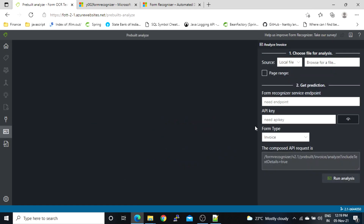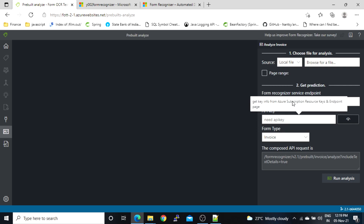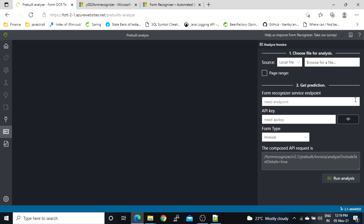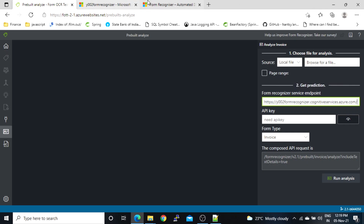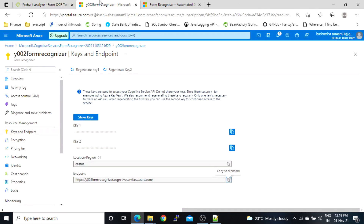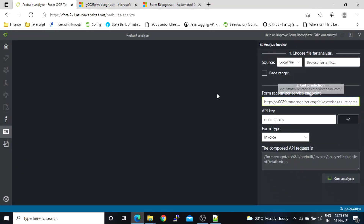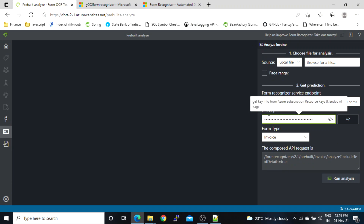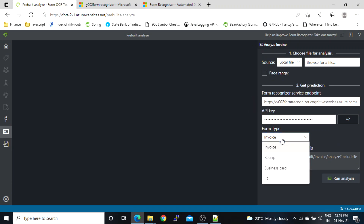Here I have to mention the API key and endpoint. First I will enter the endpoint, then go back to Form Recognizer and copy the key and paste it in. Here we have a form type option.